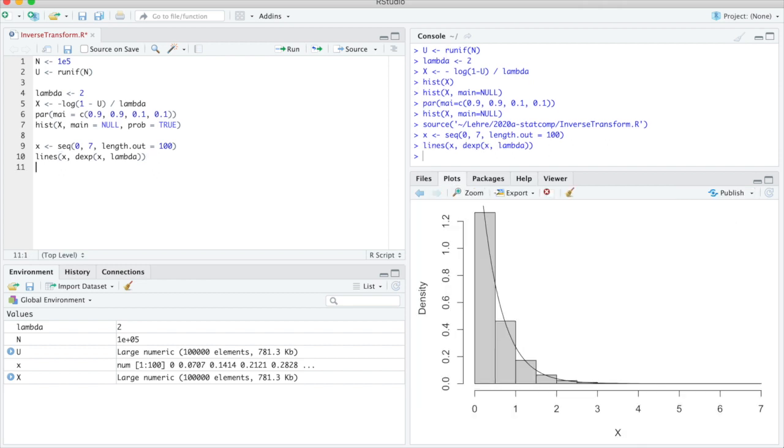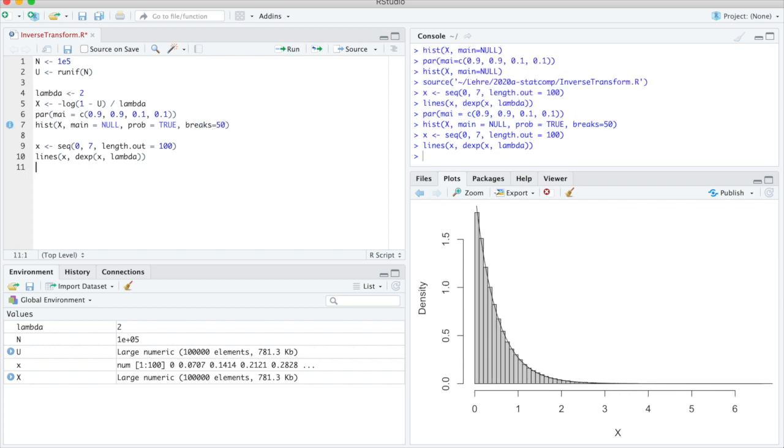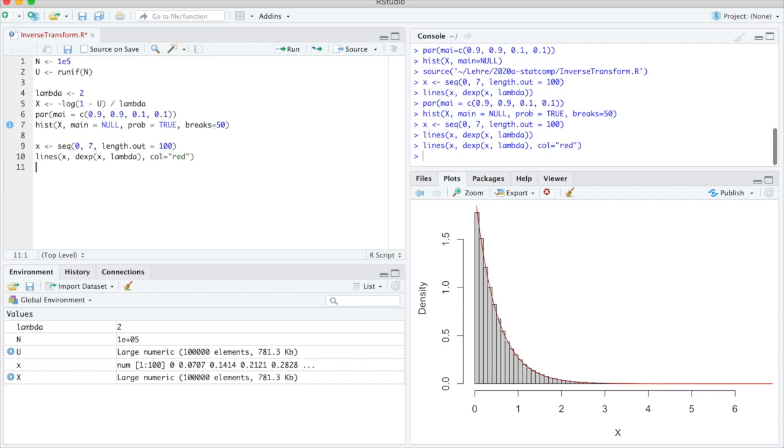To make that a bit clearer, I change the histogram to have more bars. So breaks is say 50. And I make the line red. And you see that really looks like a good fit. So the samples we had seem to be really exponentially distributed. And the method worked as planned. And it was not actually difficult to do. I spent most of the time here to adjust the picture, which I only used for checking.